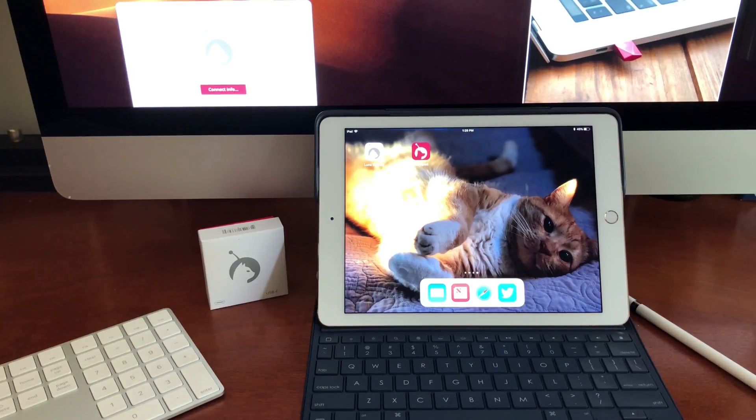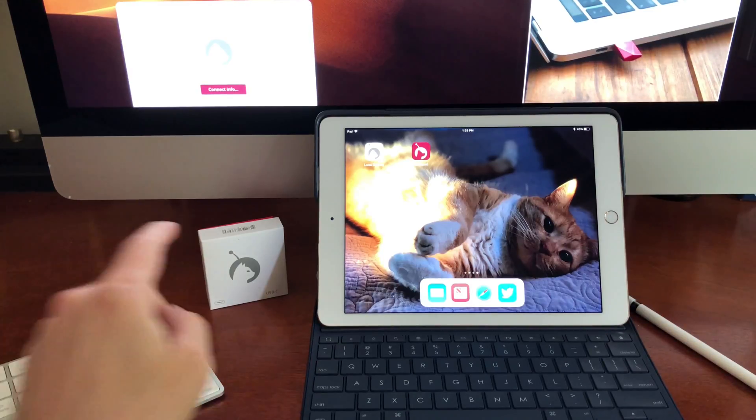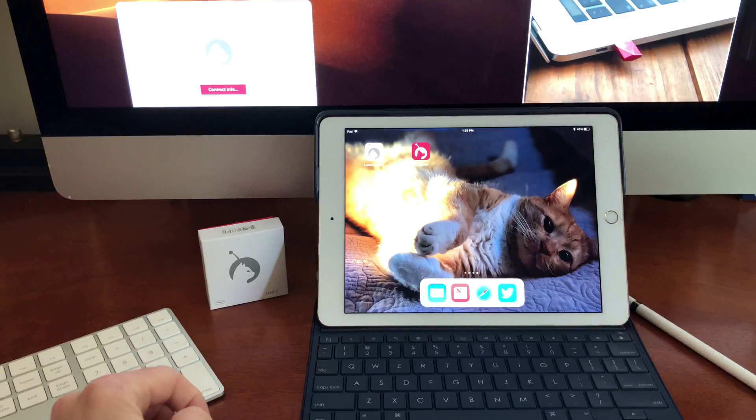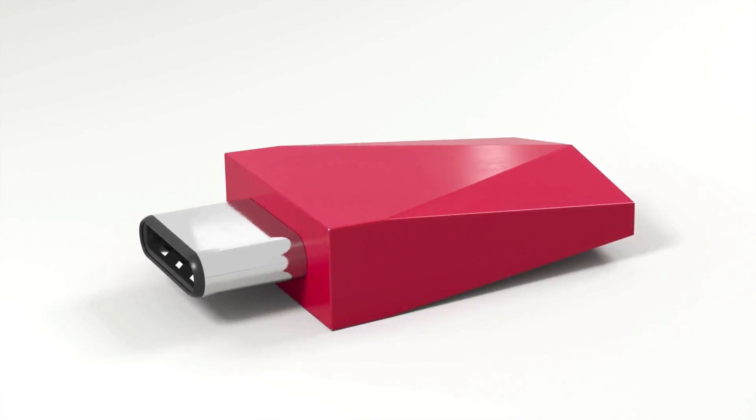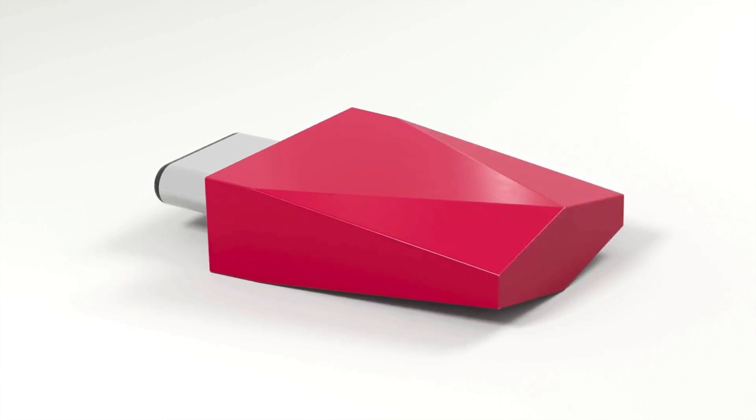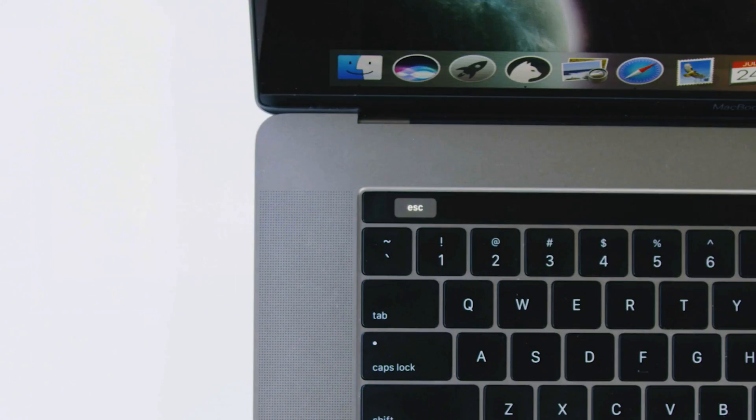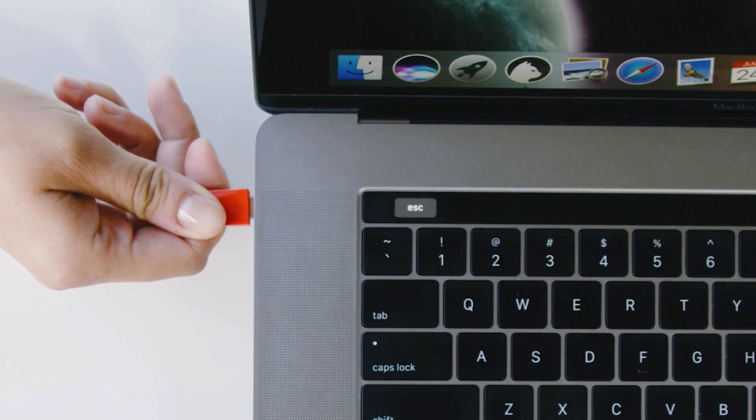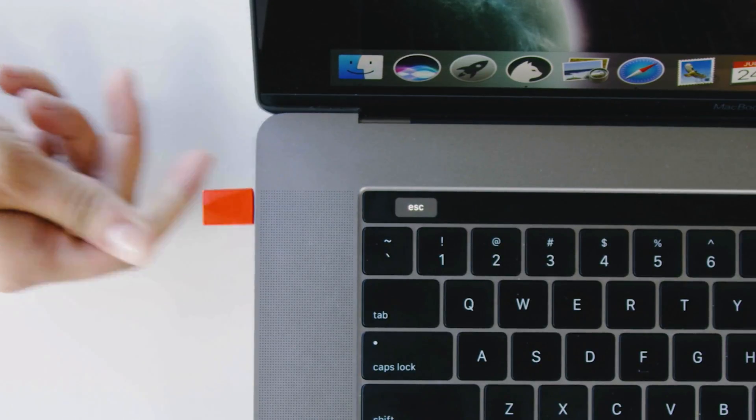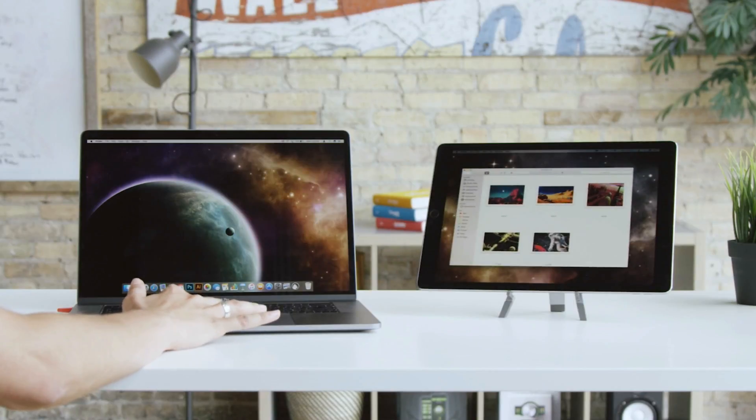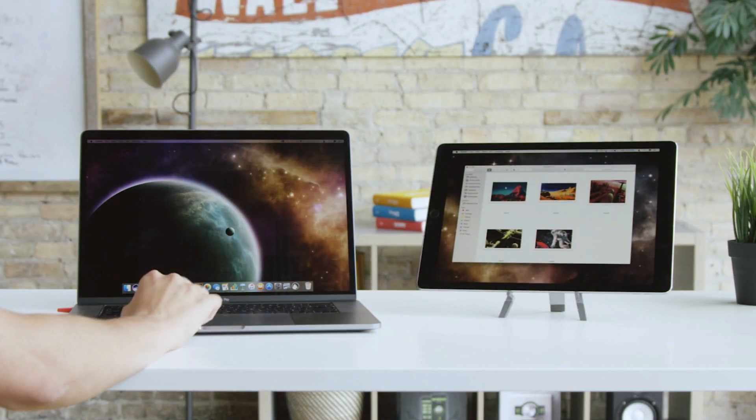I wanted to show you a cool thing I just got in the mail the other day. It's called Luna Display, and it's this nifty little dongle that fits in your USB-C port. And what it lets you do is extend your Mac's display to your iPad.